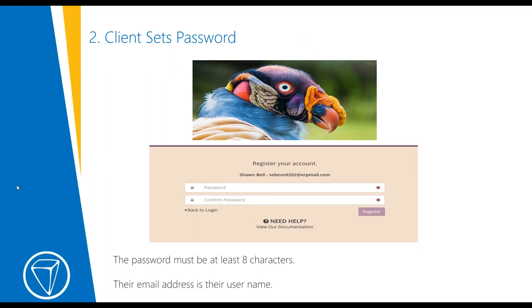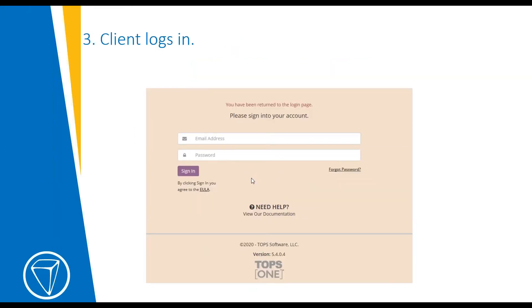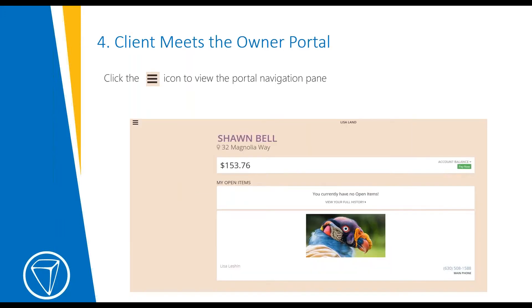The registration page would already show their name and their email address, and at this point they would just put in their password — it needs to be at least eight characters. Their username defaults as their email address. Once they enter and confirm their password, they are redirected to log into their account using their email address and the password they selected. If they have any problems, they can click 'Need Help,' or you can also enroll for them on your system if they call you. Once they get into the owner portal, this is the landing page they would see.